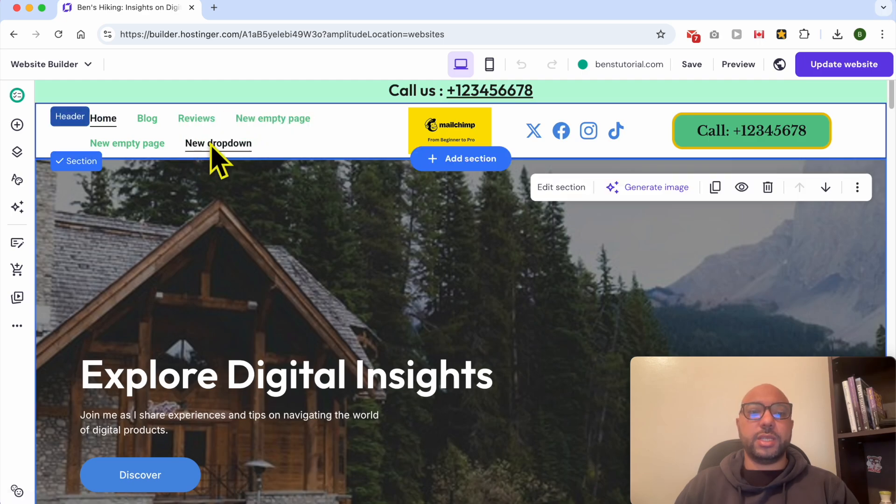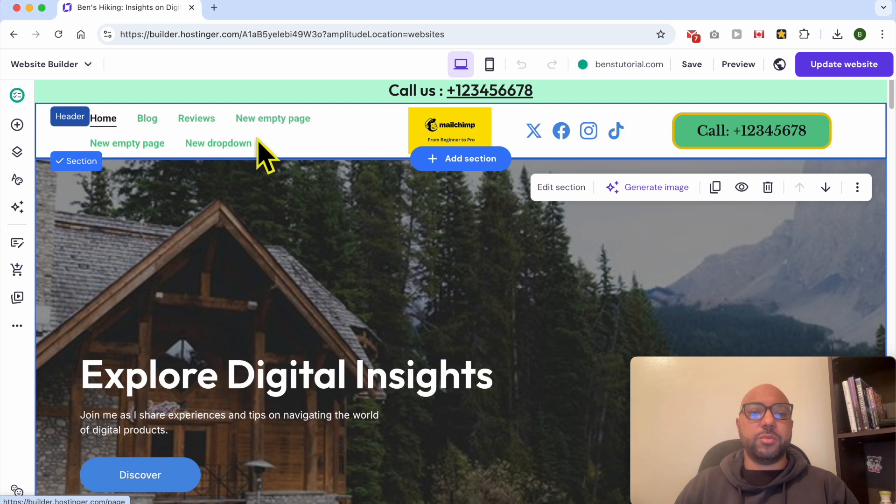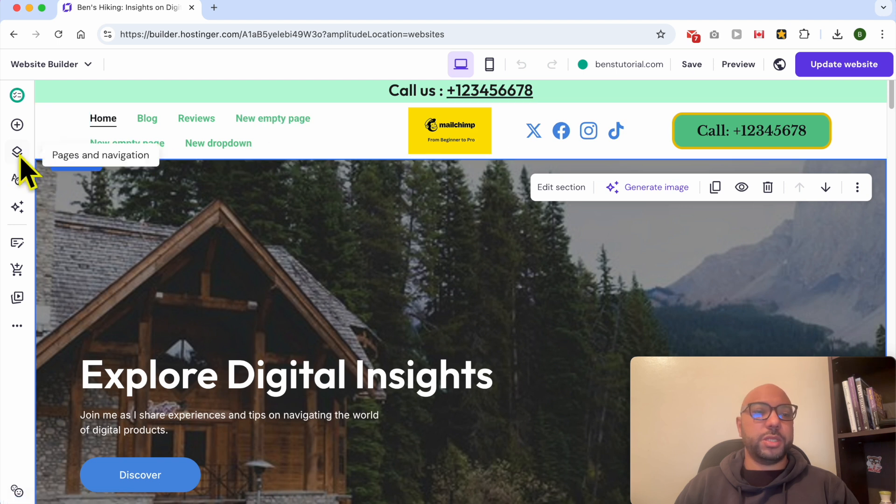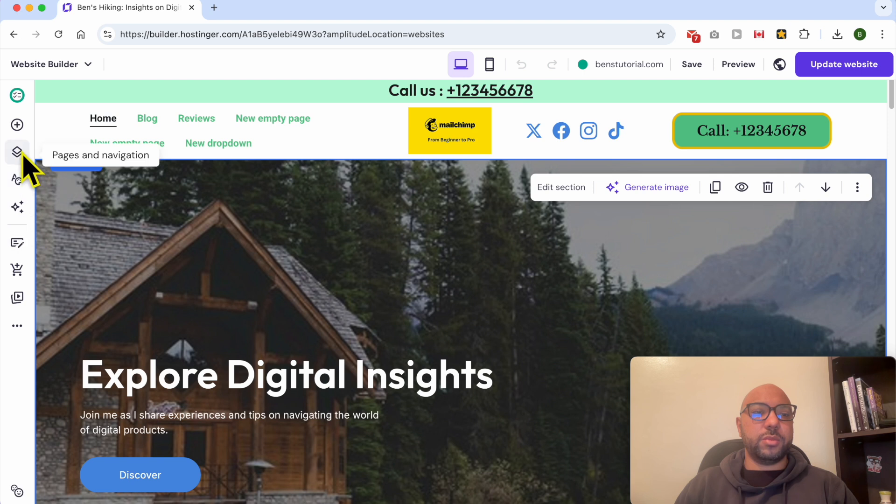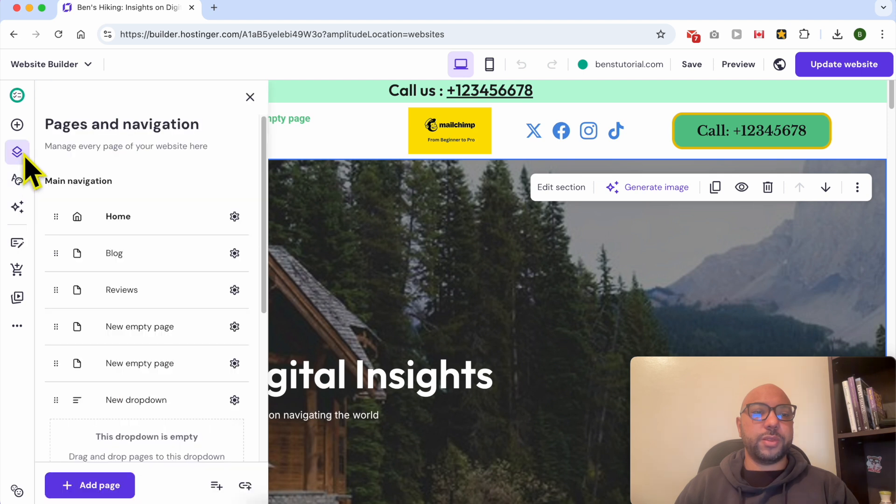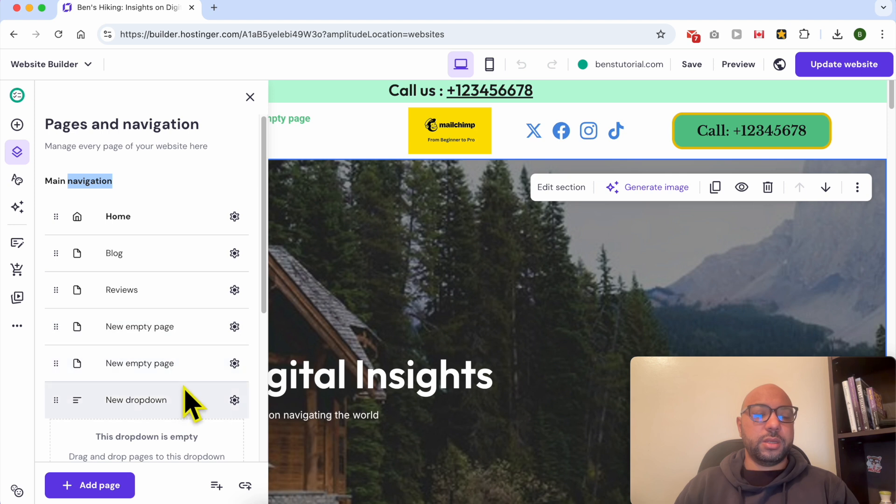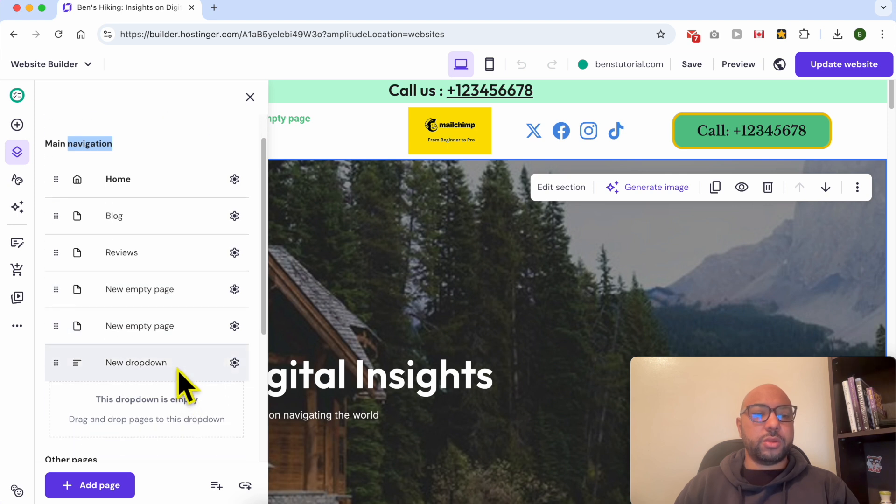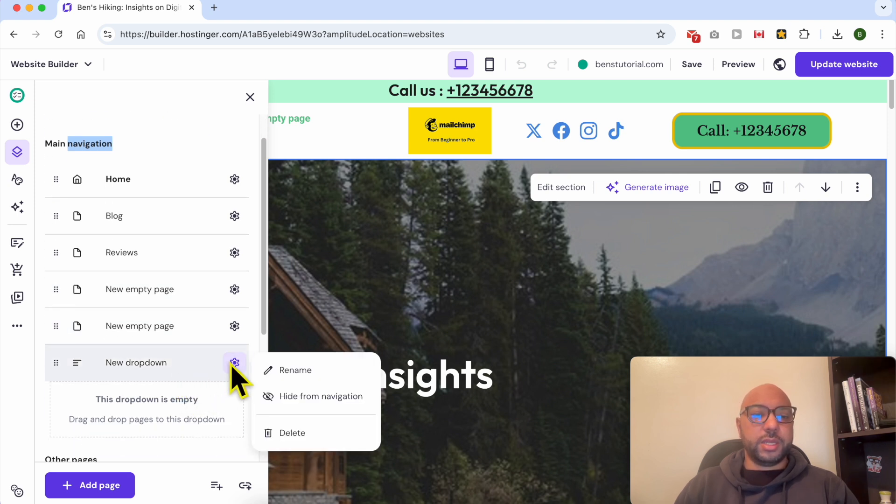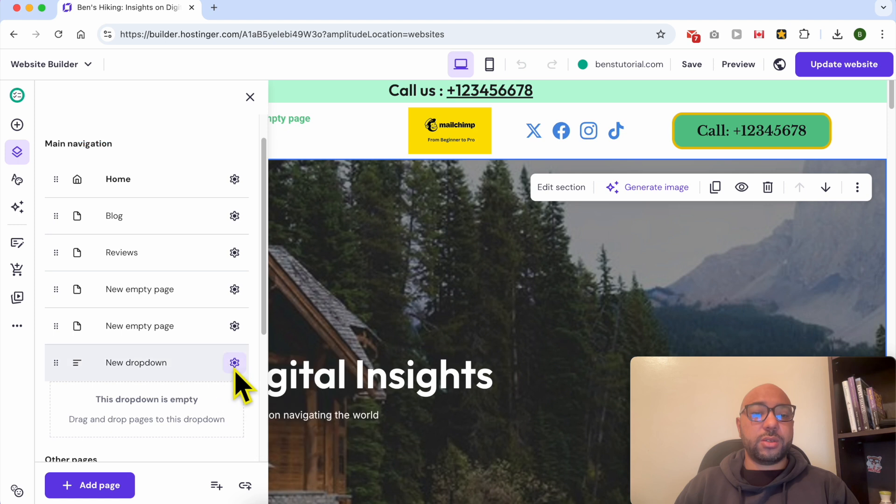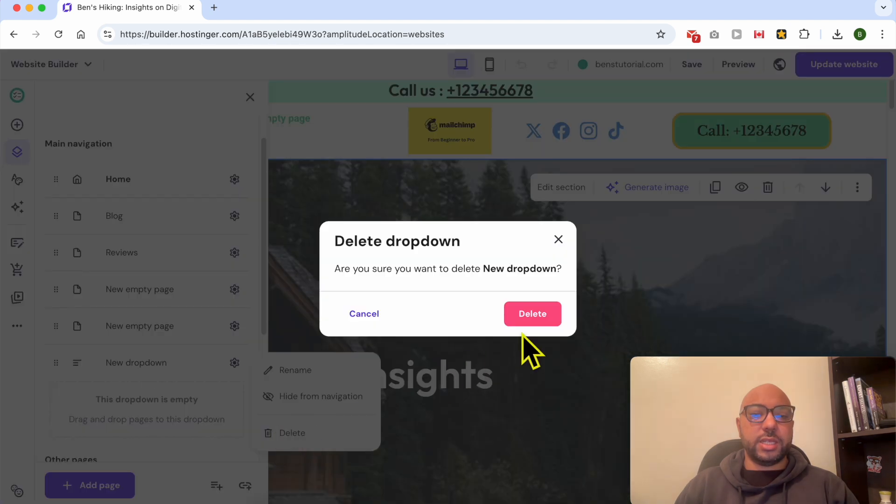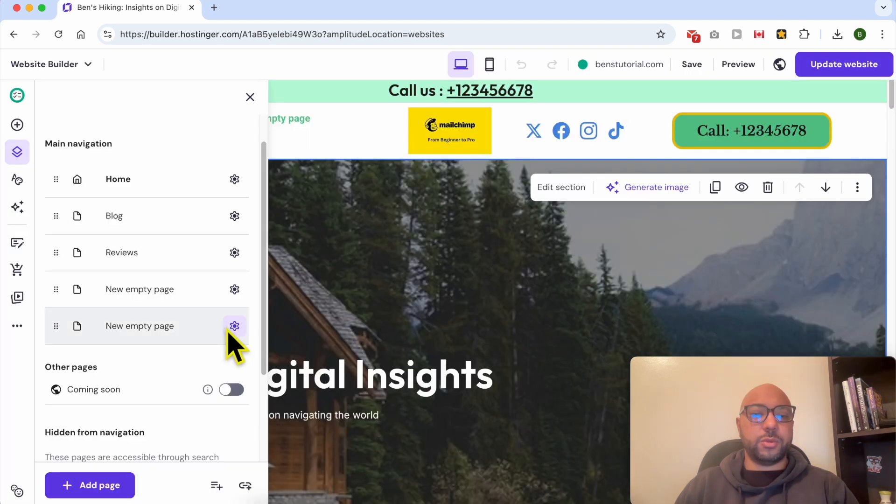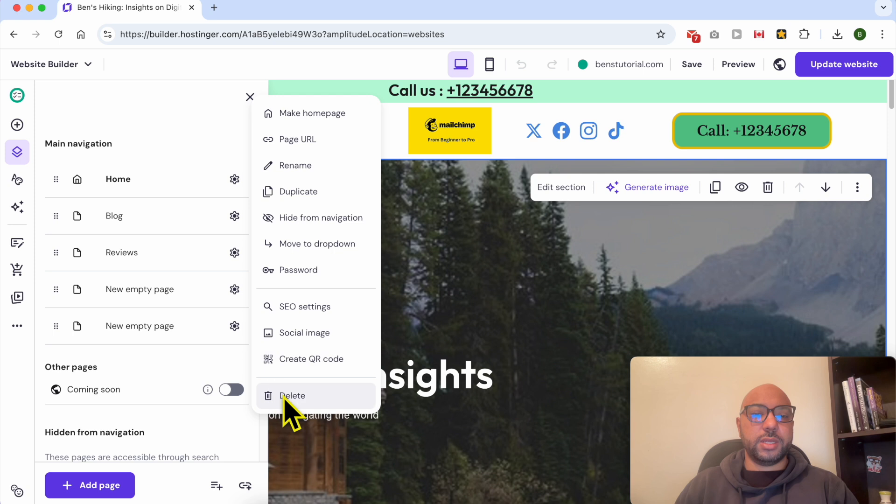And first I will delete these new empty page menus. To do that, just go to Pages and Navigation from this left side menu. And this is my visible navigation options or elements. To delete a menu, click on this little wheel next to it and hit Delete. Confirm your selection. Same thing with the other elements.